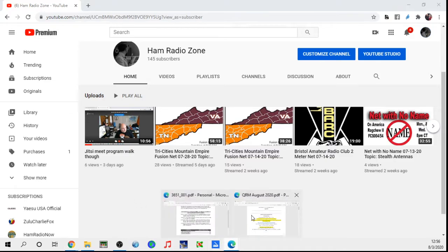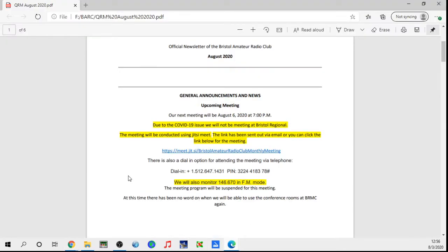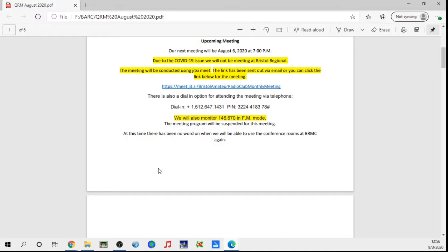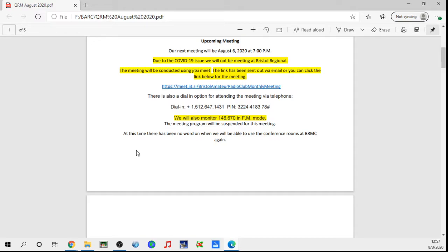We'll also monitor six seven in FM mode at this point, and anyone should be able to join us through the online session. But if you don't want to do that, you've got the dial-in or the repeater. The only thing with being on the repeater, we will have to relay what's going on to you, and I'll try to moderate that and make sure that whoever's out there on the repeater gets the information.